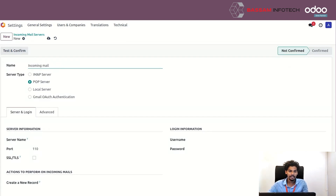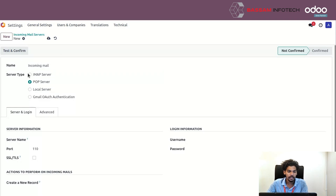I am entering the server name. You can see the server type option — I am selecting the server type IMAP server.